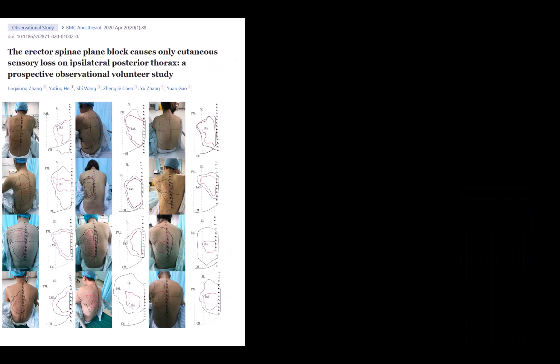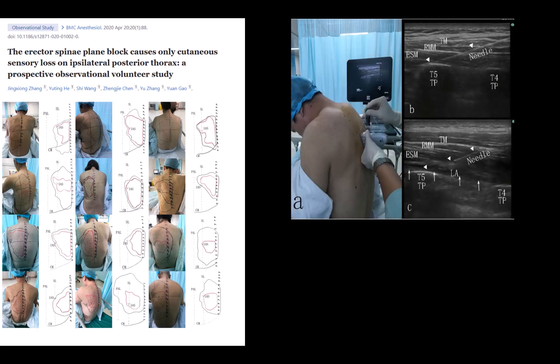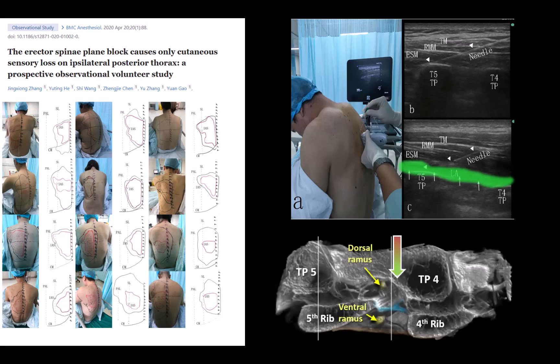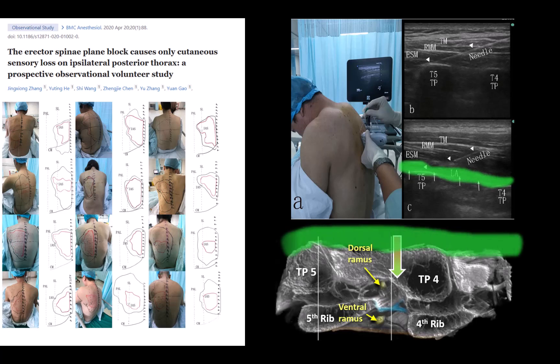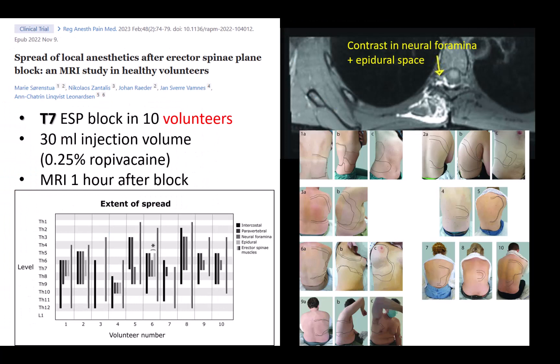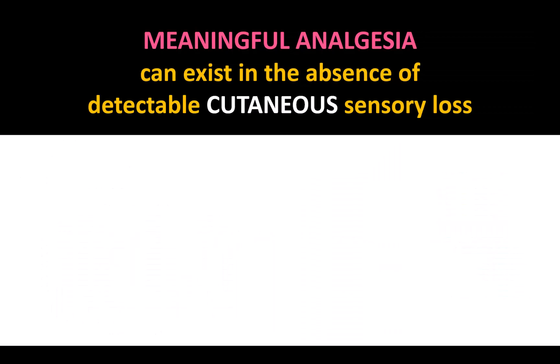How then do we reconcile this with the fact that there is often patchy or little detectable cutaneous sensory loss over the thorax? Some of this may be due to suboptimal technique. The endpoint we initially recommended of linear spread across the posterior aspects of the transverse processes likely represents local anesthetic mostly contained within the thoracolumbar fascial sheath of erector spinae muscle, which probably limits anterior spread. Soren Stewart and colleagues found that detectable sensory loss to cold and pinprick did not correlate well with MRI images and often underestimated the physical spread of injectate. Meaningful analgesia can exist in the absence of clinically detectable cutaneous sensory block.